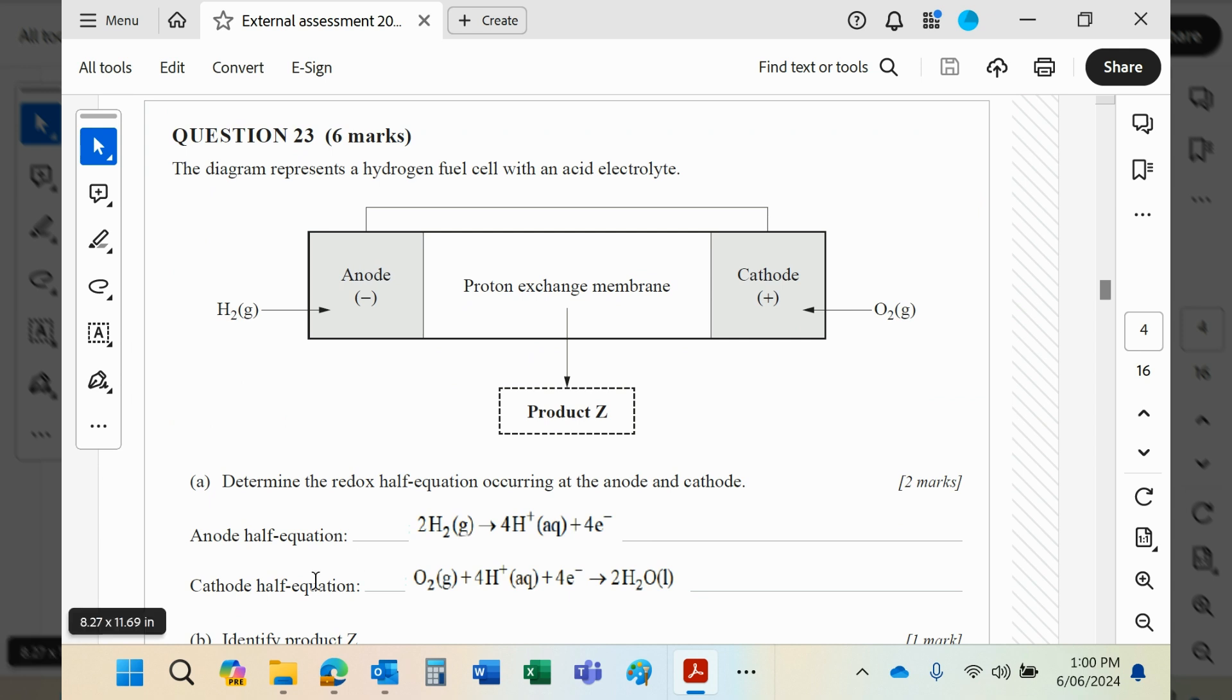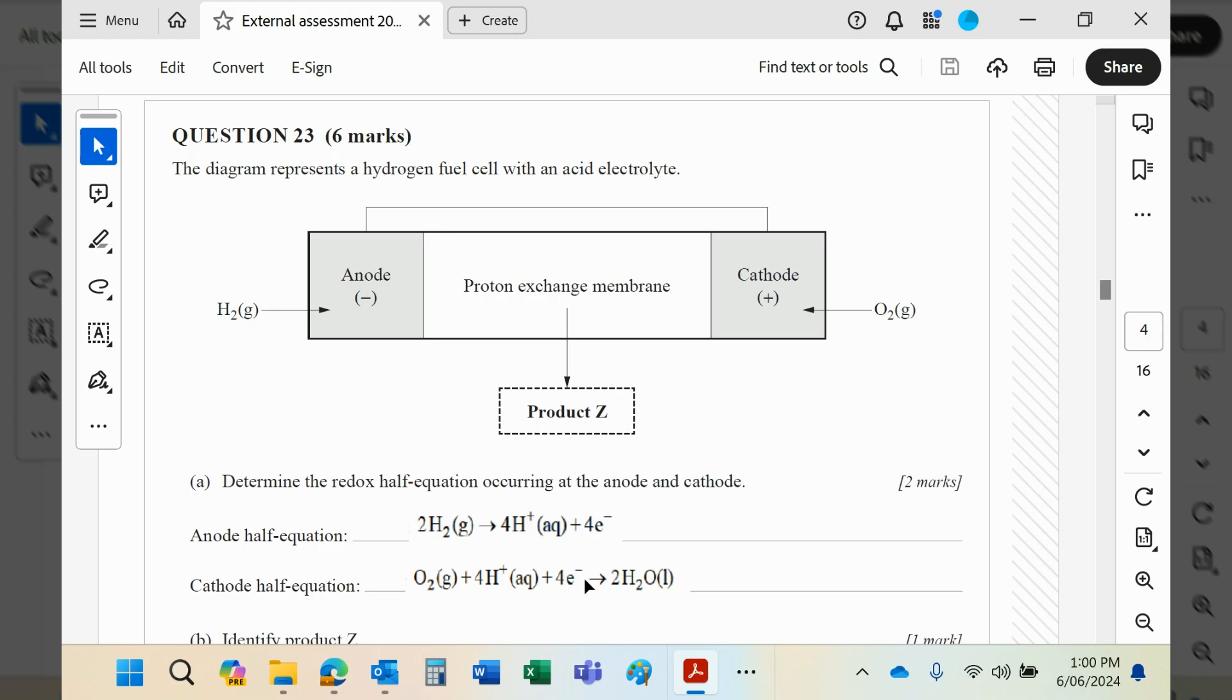Cathodes are always where reduction takes place—electrons are being gained. So in the list, you'll see this equation as it is in that order, but this equation you will have to reverse because they're all written as reductions. Of course, when the hydrogen and oxygen join together, the product is water.